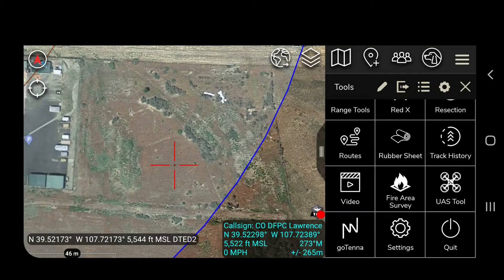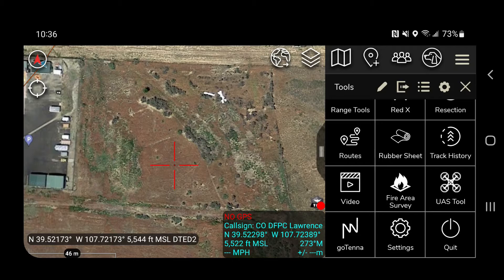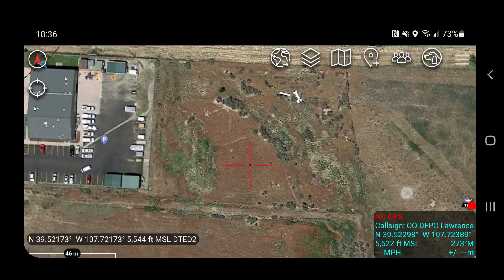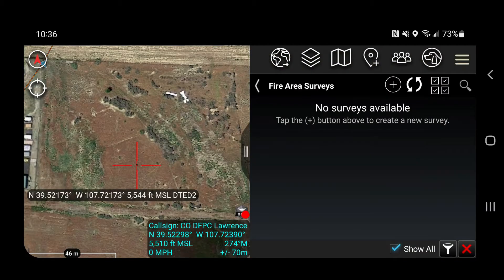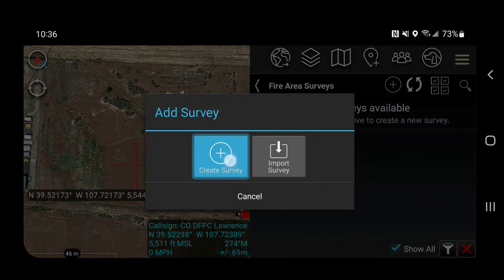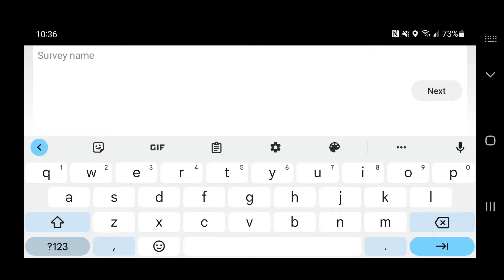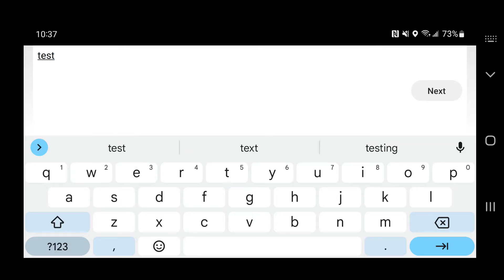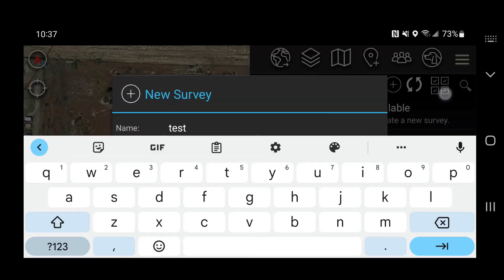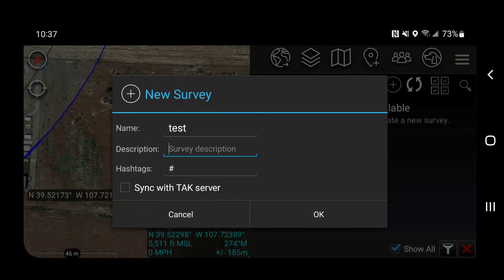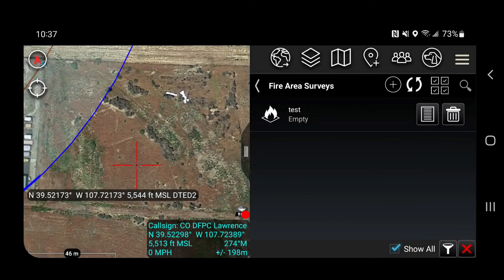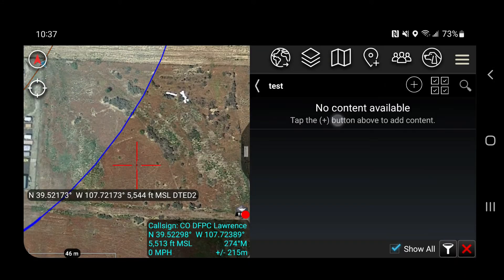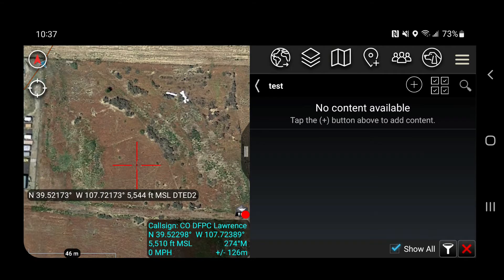I'd like to introduce you to the fire area survey plugin. It's within your drop-down menu. I'm going to click on fire area survey — there are none available, so I'm going to add one and create a survey. I'll just call it 'test' and click OK. This is now empty, so I'm going to add some content to it.